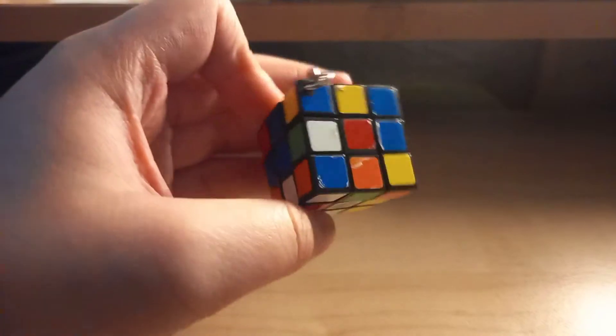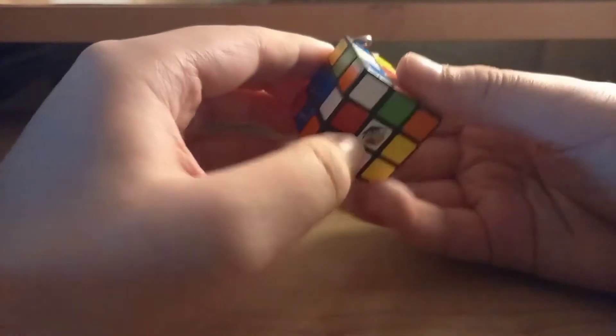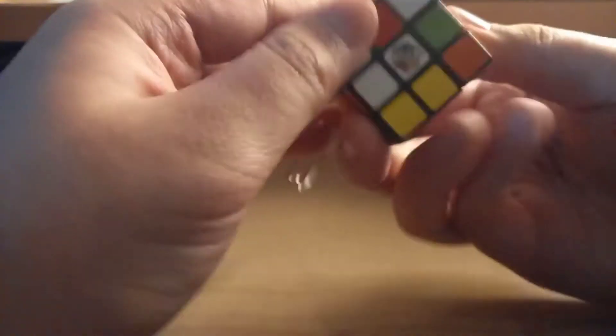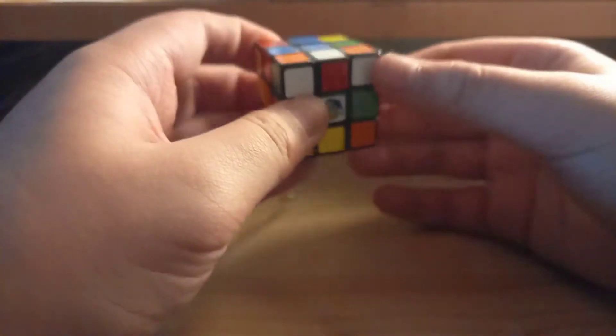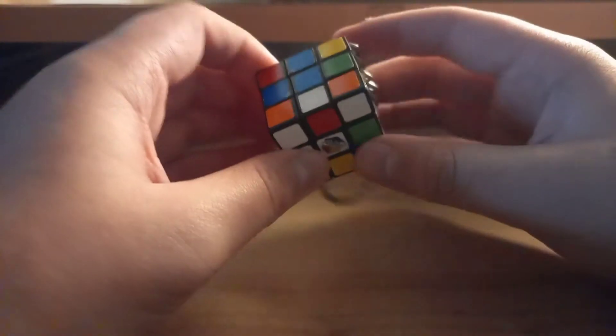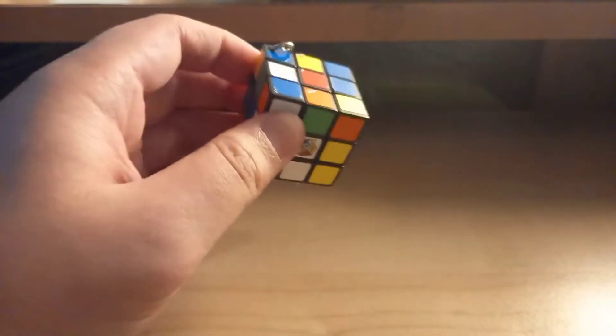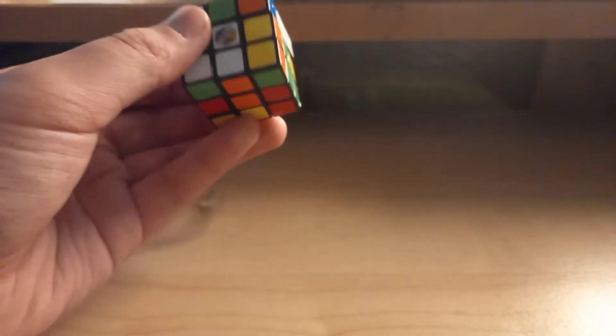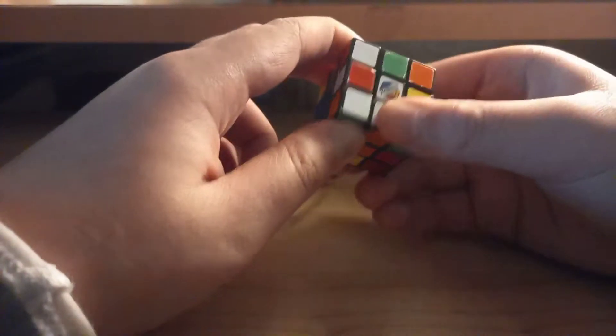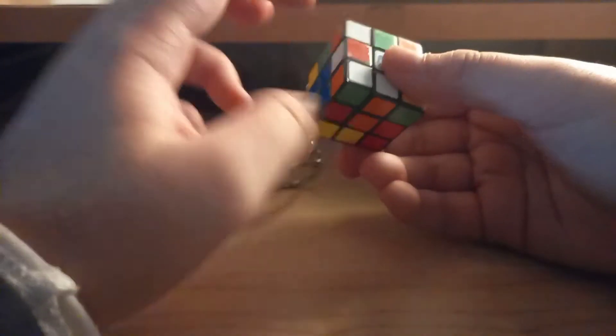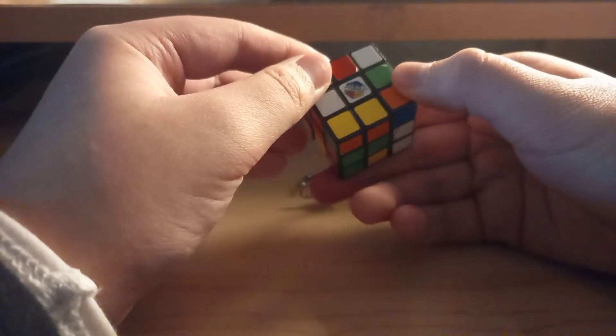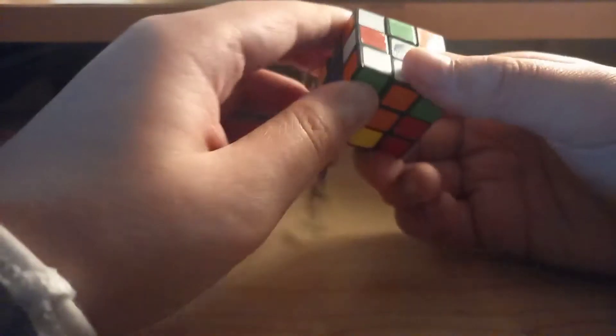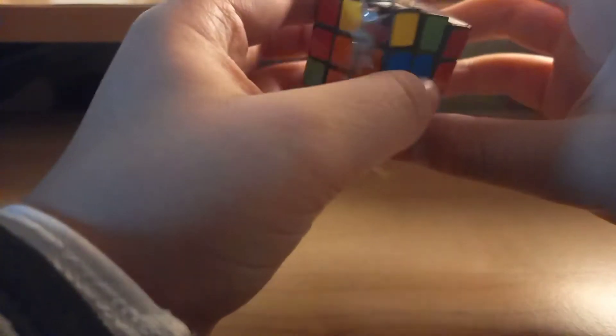Now that we have scrambled this Rubik's cube, we are going to solve it. If you want to know, I am a CFOP solver, so I start with the white cross. So I am going to start with the white cross. See, this is the blue edge.